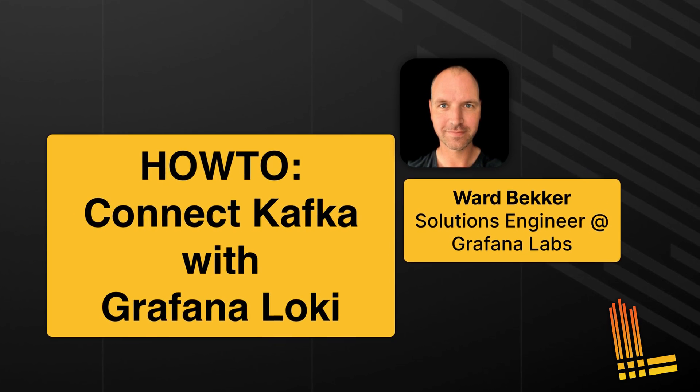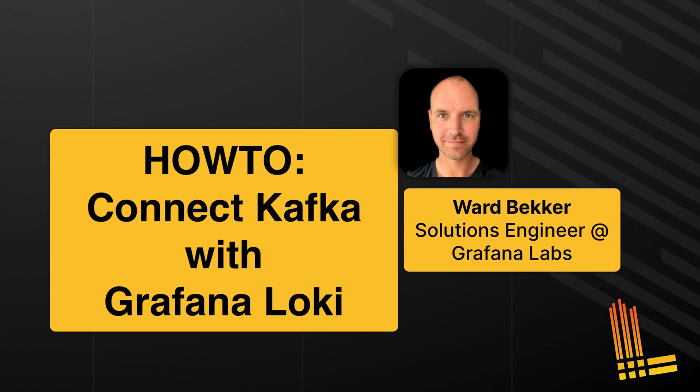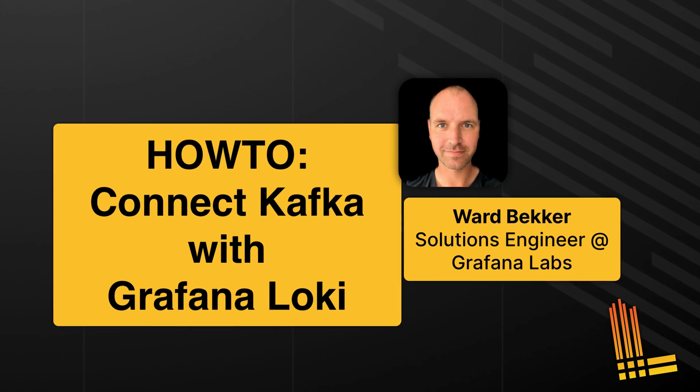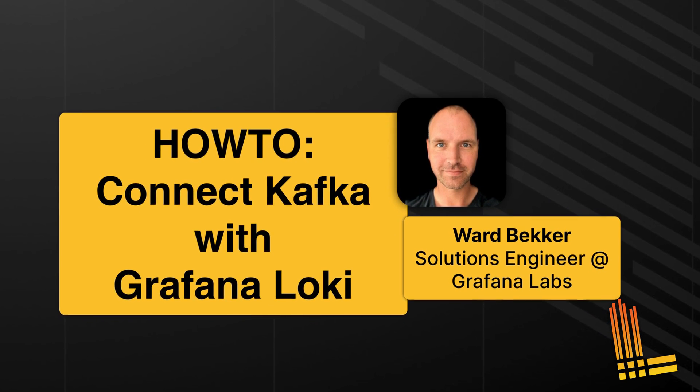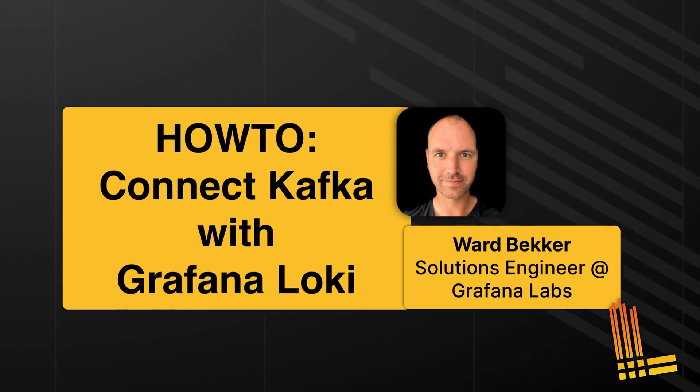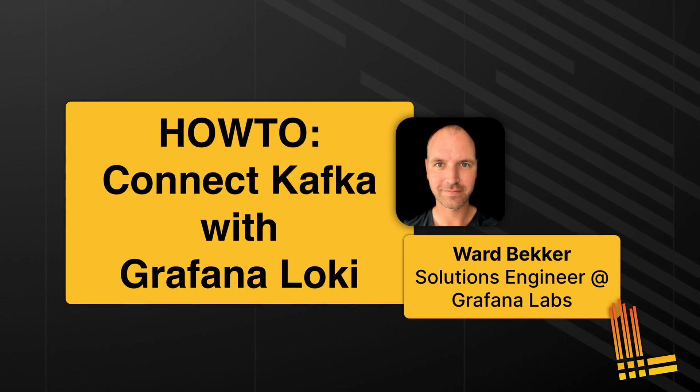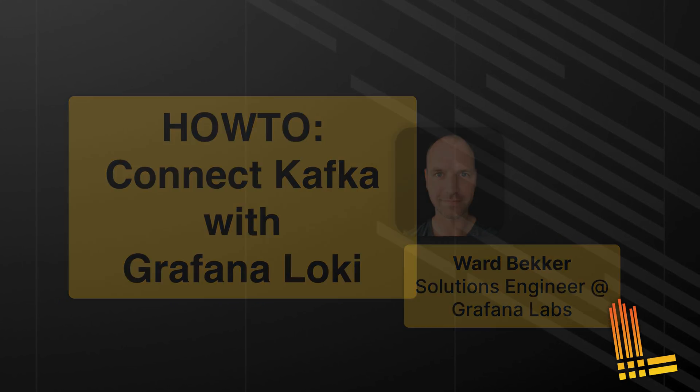Hey, my name is Ward Bekker and welcome to another Grafana Loki video. Today we'll consume a Kafka topic with Promtail and send the Kafka messages to Loki.